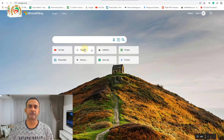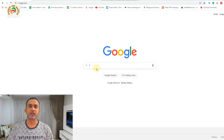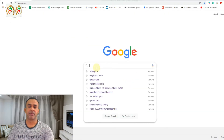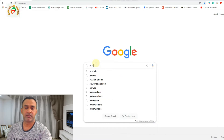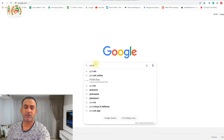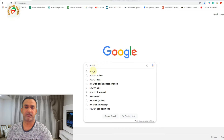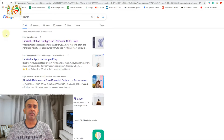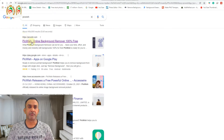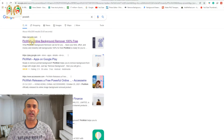First of all, we open Google Chrome and search for picwish.com. You can see the official link at the top — click that one. I will put the link in the description so it's easy for you to go directly to that website.